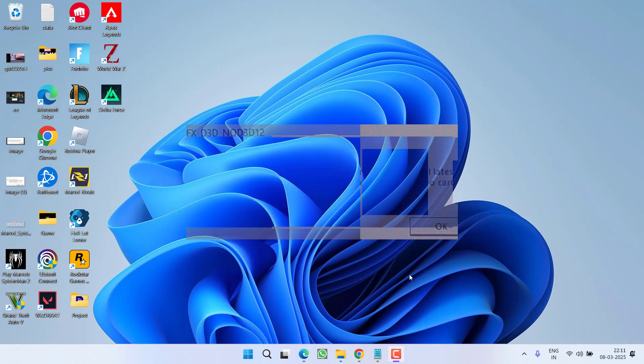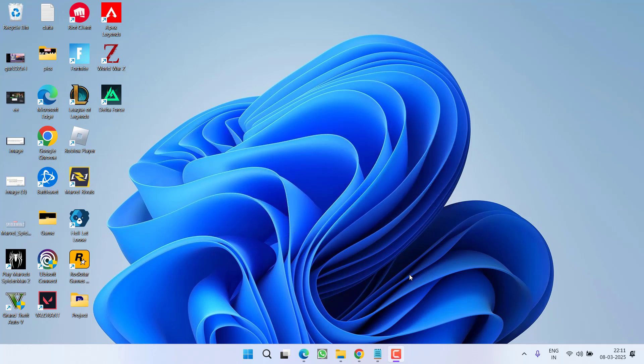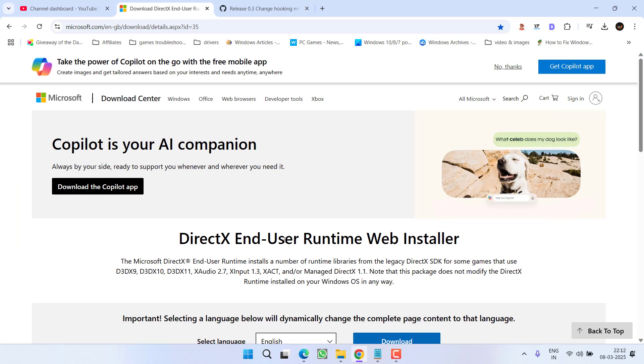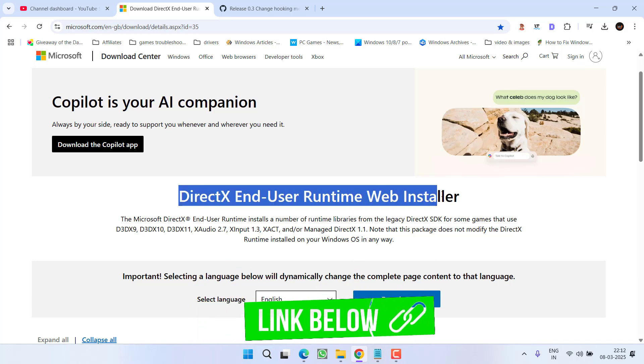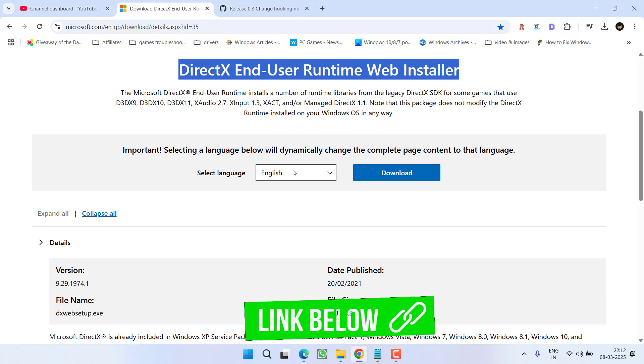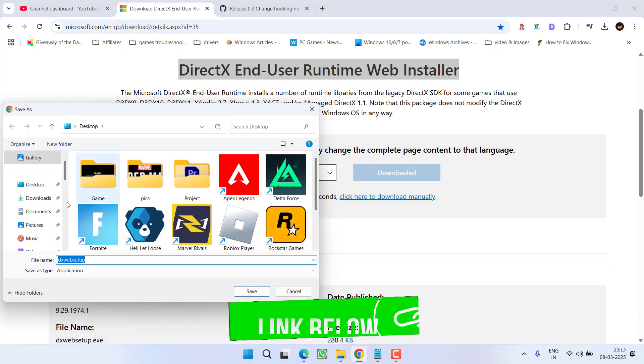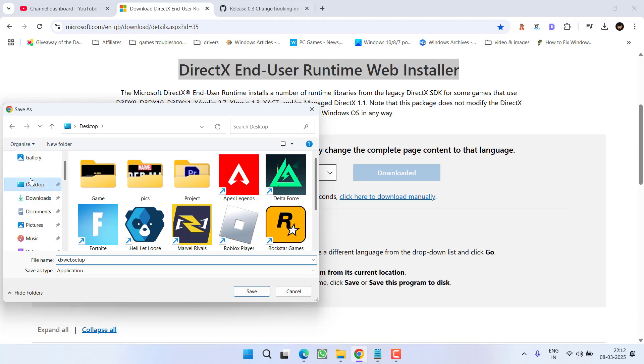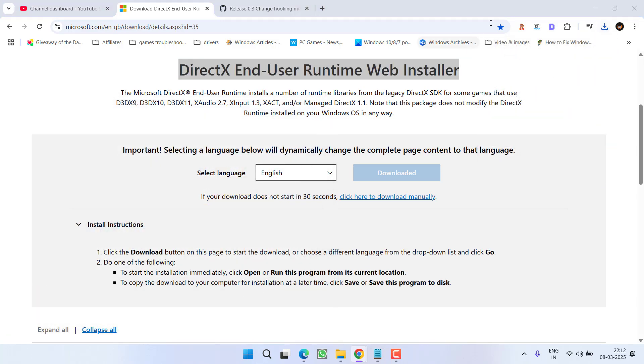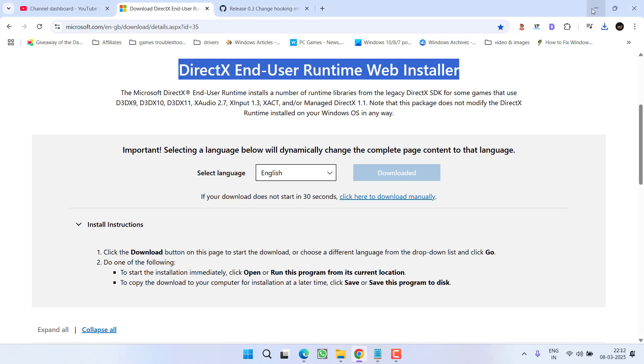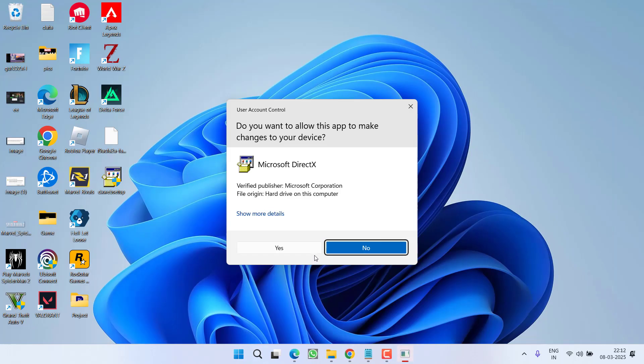So without wasting time let's go ahead and directly proceed with the resolution. First of all in the basic step, as it is recommended, simply go ahead and download this DirectX version into your system. Here is the official website of Microsoft. Click on the download link, save it into your system and once the file is downloaded, install this DirectX version into your system and try to launch the game.